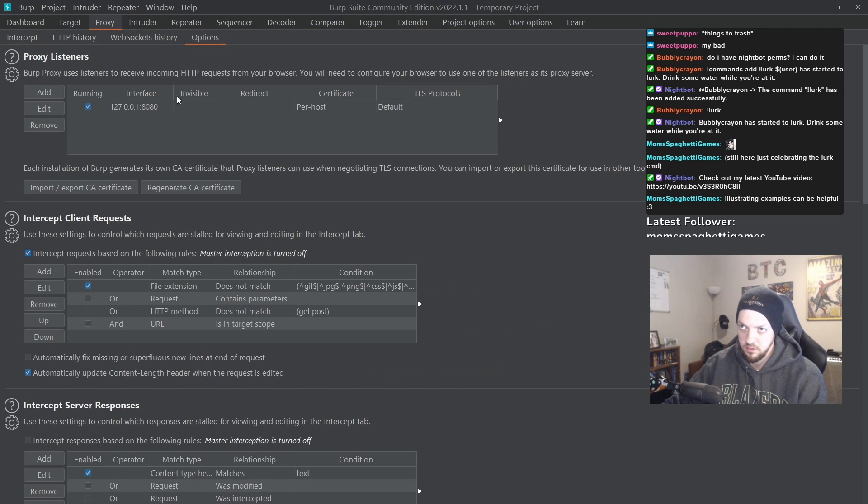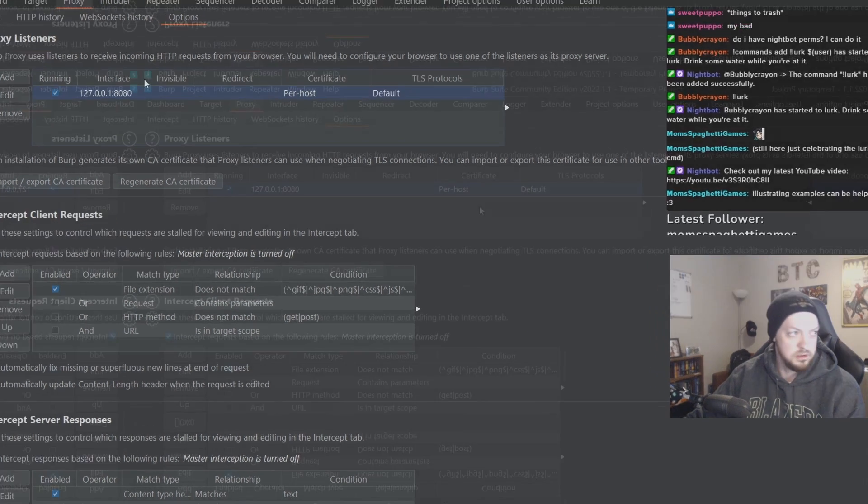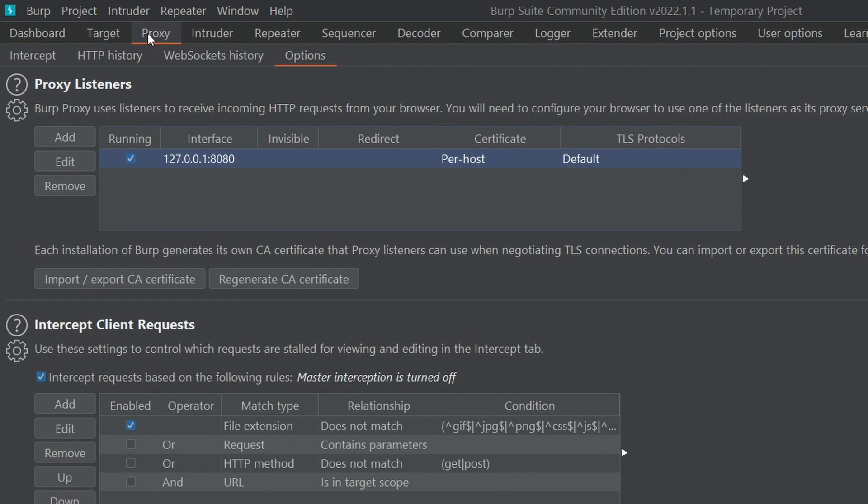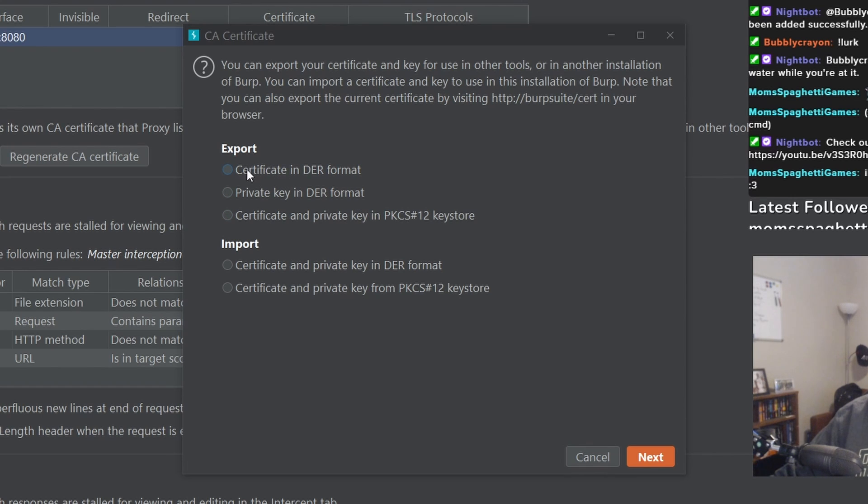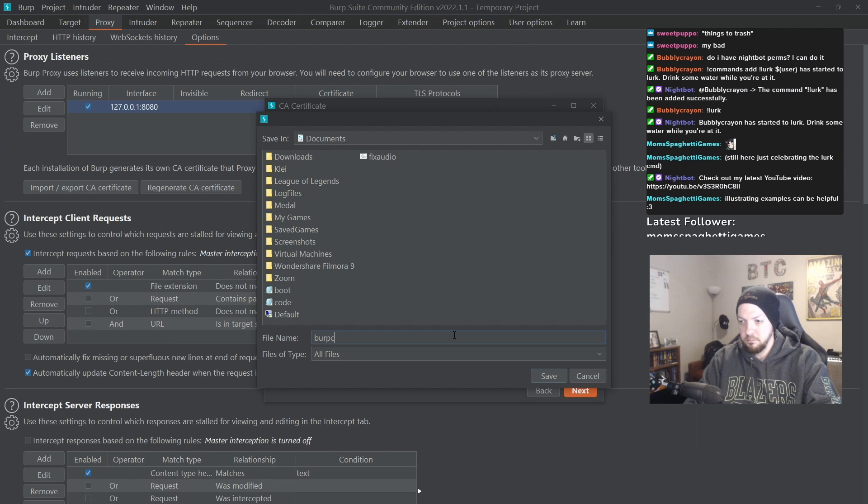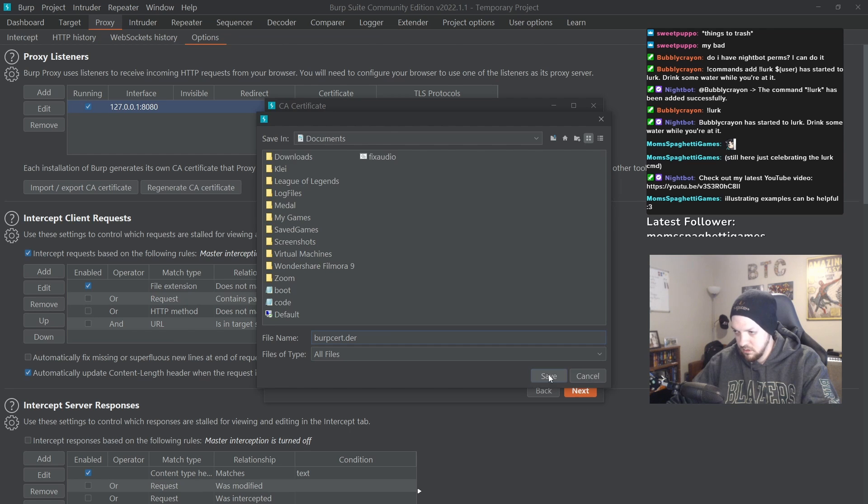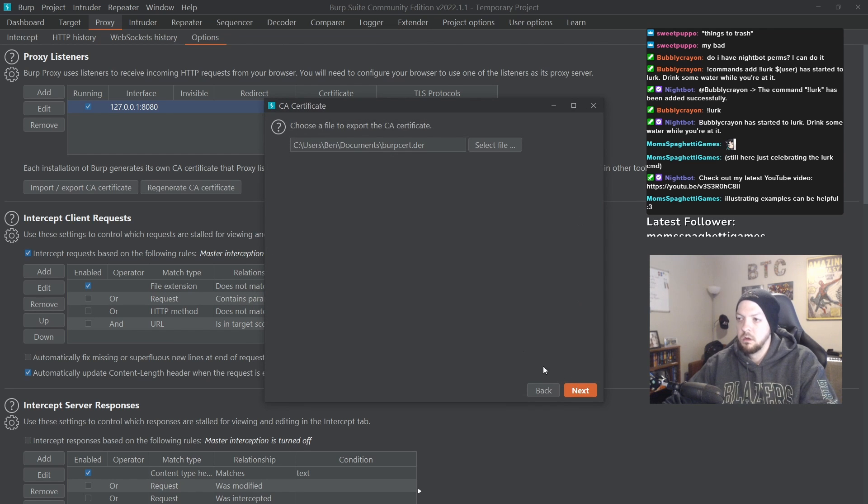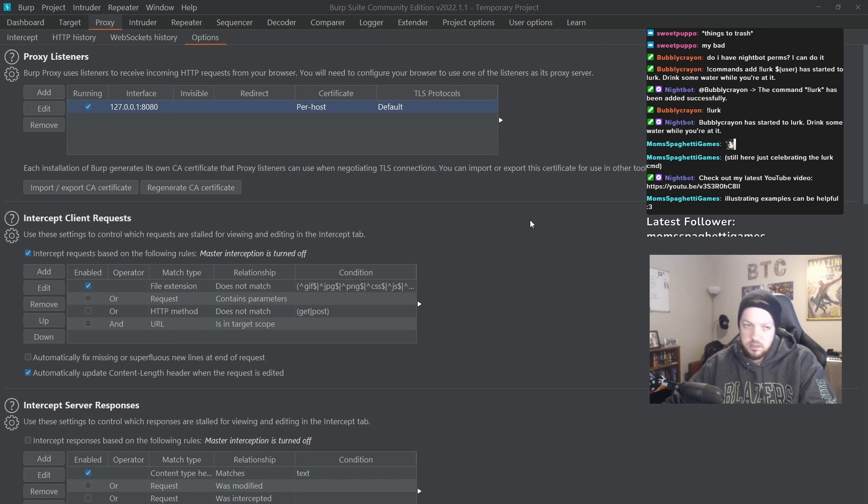So the first thing that I need to do with Burp is get the certificate. So to do this, I'm going to go to this page right here to proxy, options, and import, export, CA certificate. There are a few different options when you're exporting your certificate. We need to do the certificate in DER format. Burpcert.der. Yeah, that's fine. And I'll save that there.